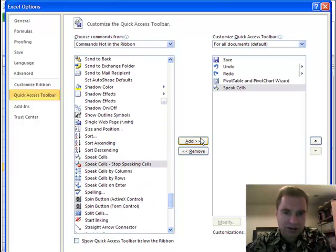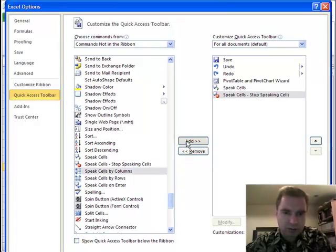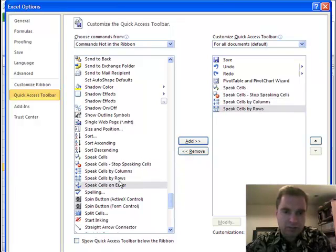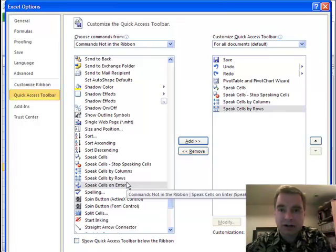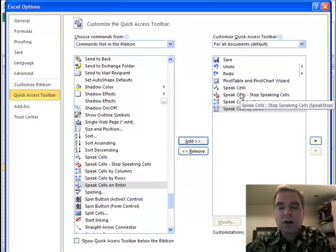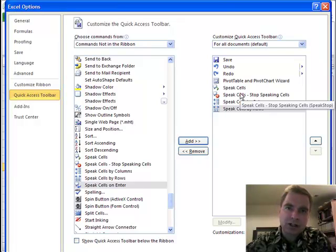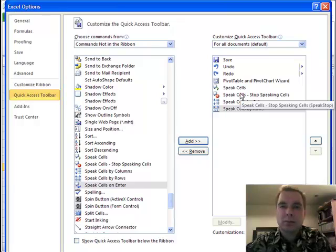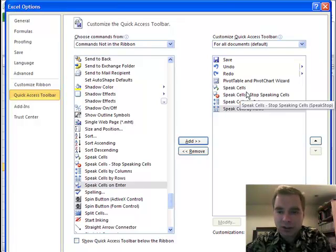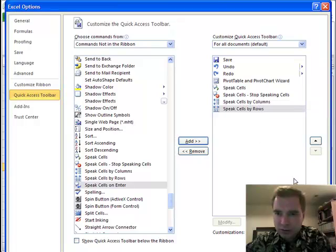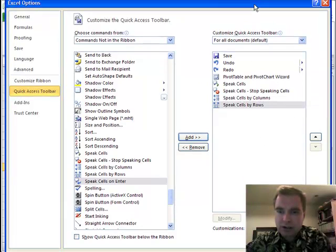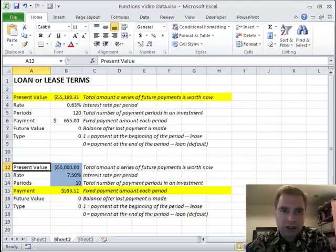There's one called 'Speak Cells.' We're going to add stop, columns, and rows. You can also make Excel speak the cells as you hit Enter. But if you have multiple monitors and you're trying to enter data from Excel into something else, you can make Excel read to you what's on your screen — numbers, dates, whatever. It actually does a half-decent job — it's not Hollywood, but it'll work. So we're going to add all those to the toolbar and click OK.